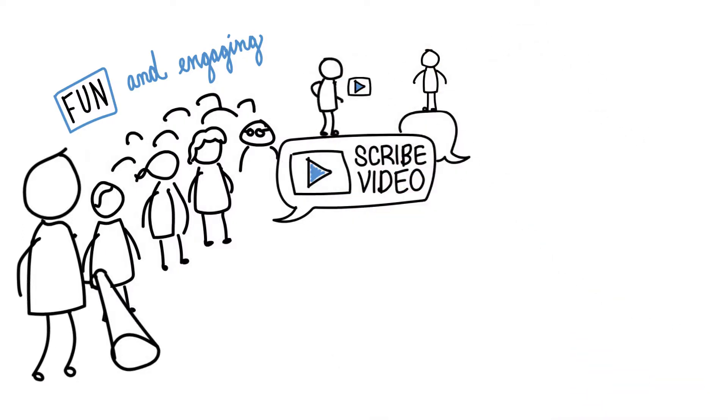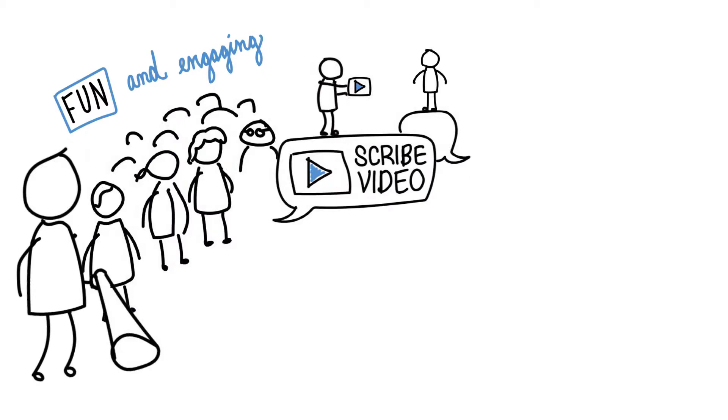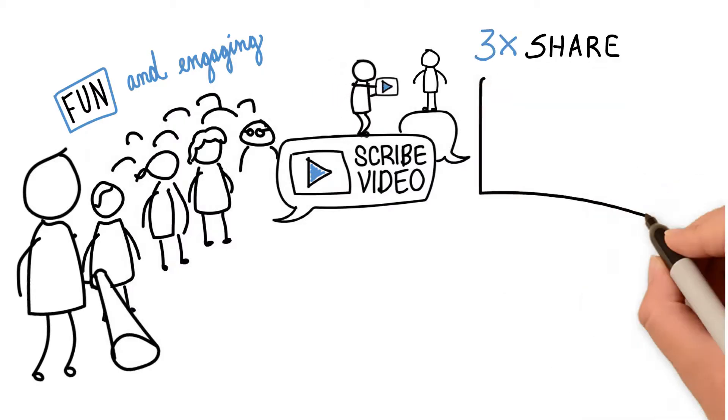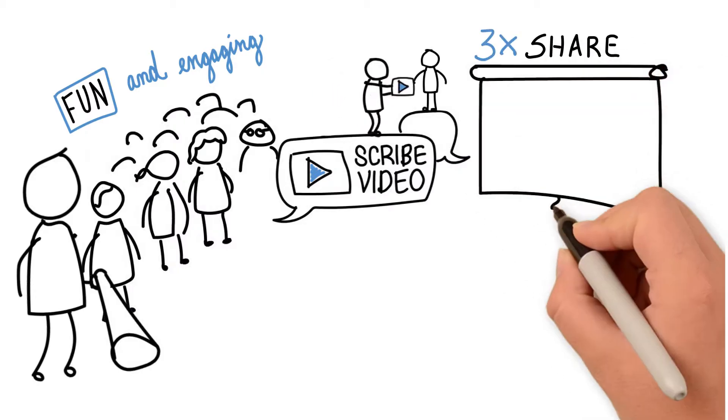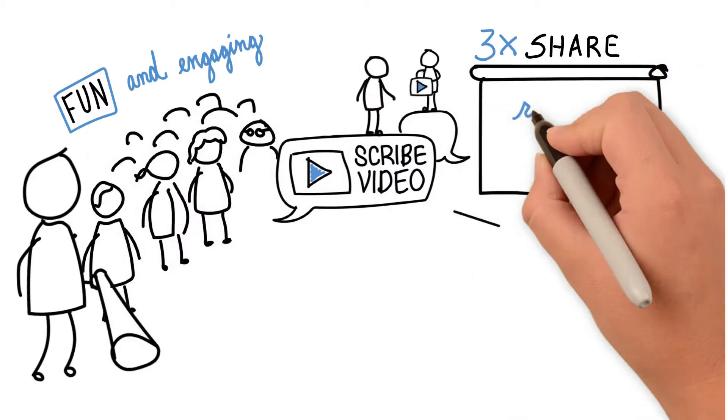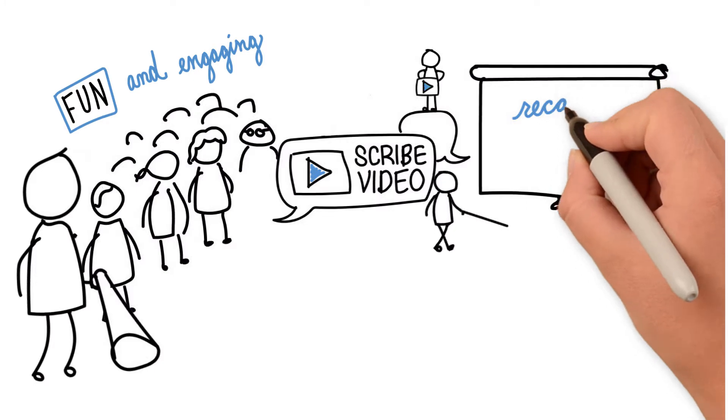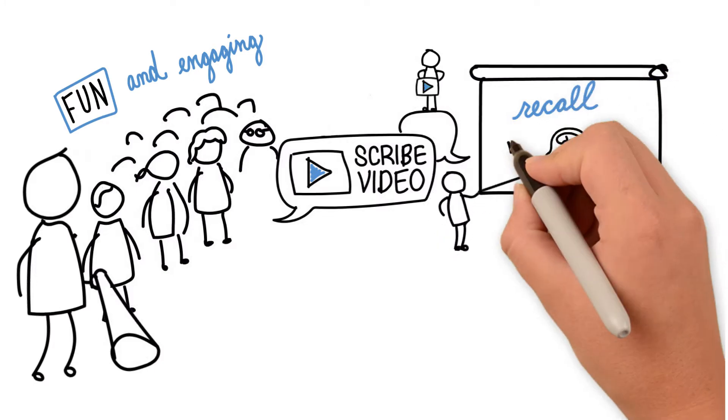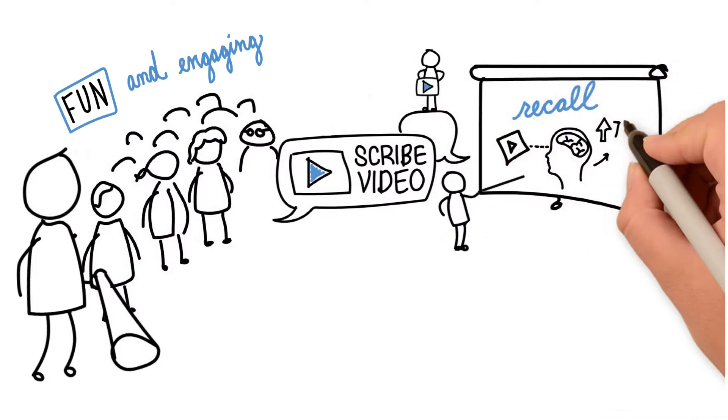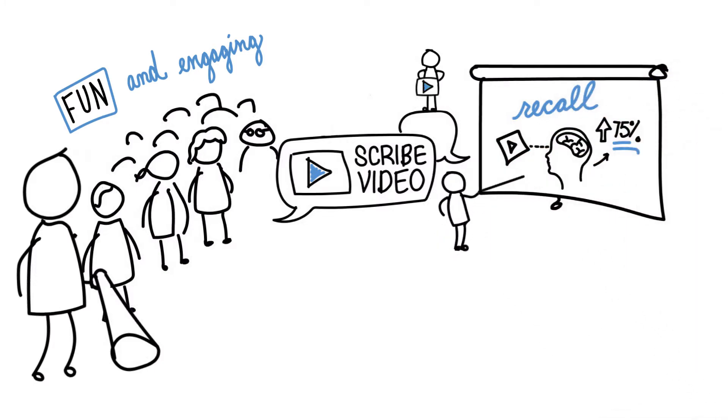Not only are Scribe videos three times more likely to get shared, but research shows that Scribe animation increases problem-solving and memory recall by up to 75%.